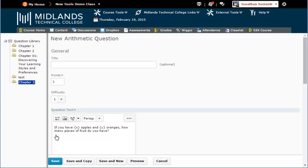If at any point you'd like to see what the question will look like, you can select the Preview button at the bottom. Once you have finished previewing the question, select Done to go back to the edit screen.